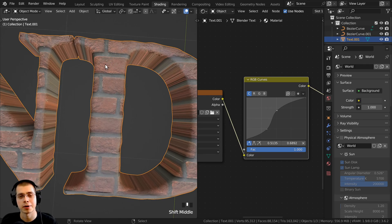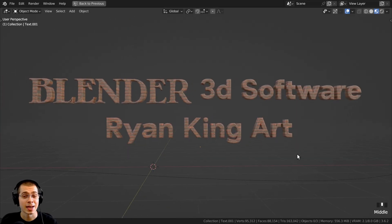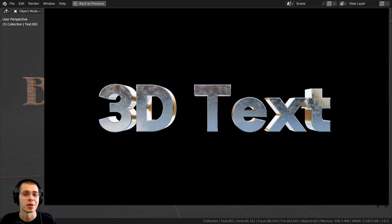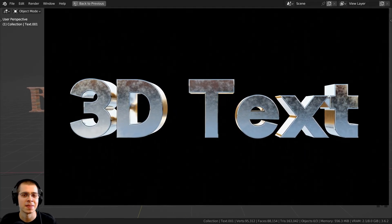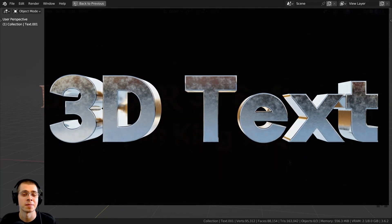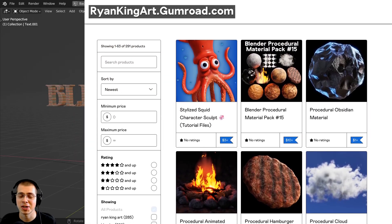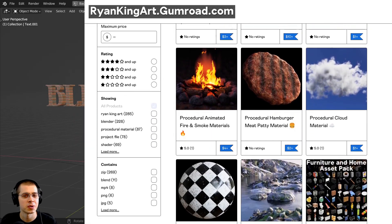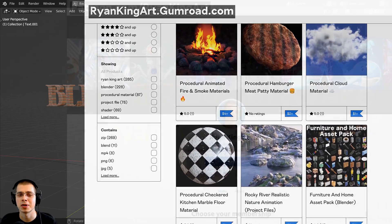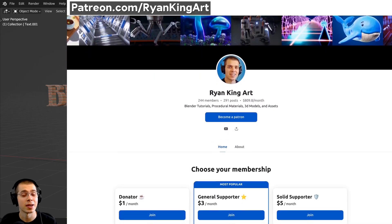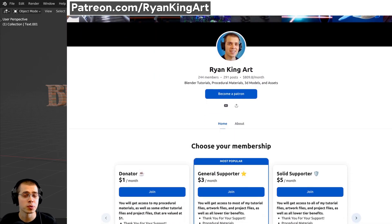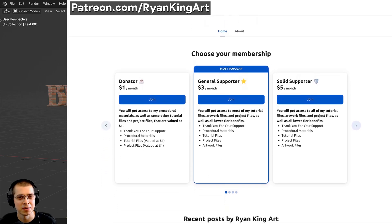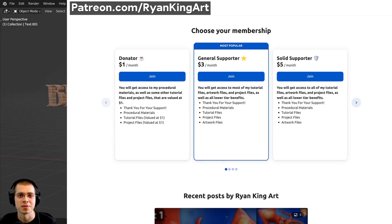That is the basics of how to use text in Blender. I hope you found this tutorial helpful. Thank you for watching, and if you'd like to help support me and this channel, check out my Gumroad store, my Patreon page, and the YouTube memberships. All of your support really does make these free tutorials possible.